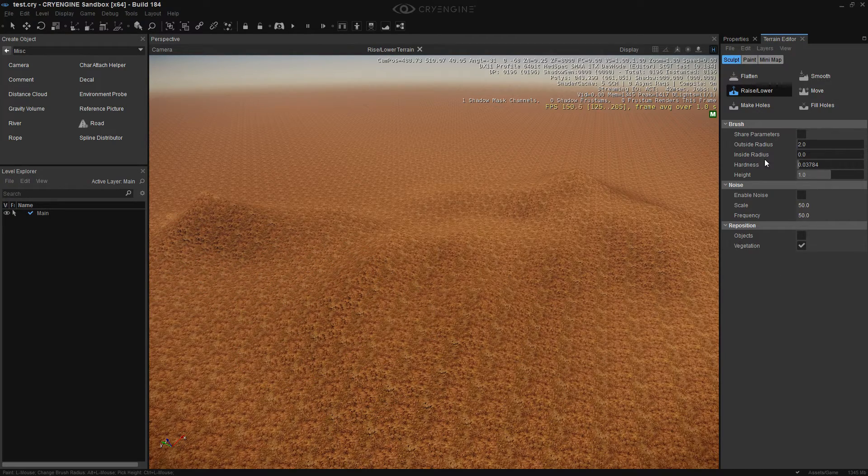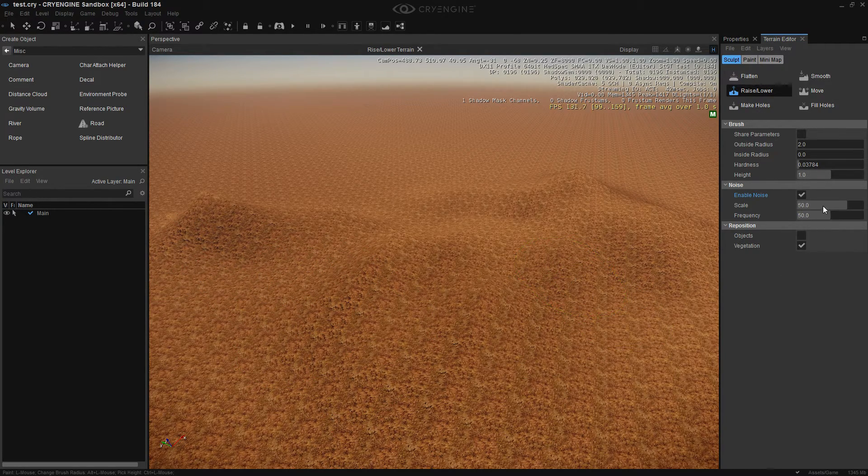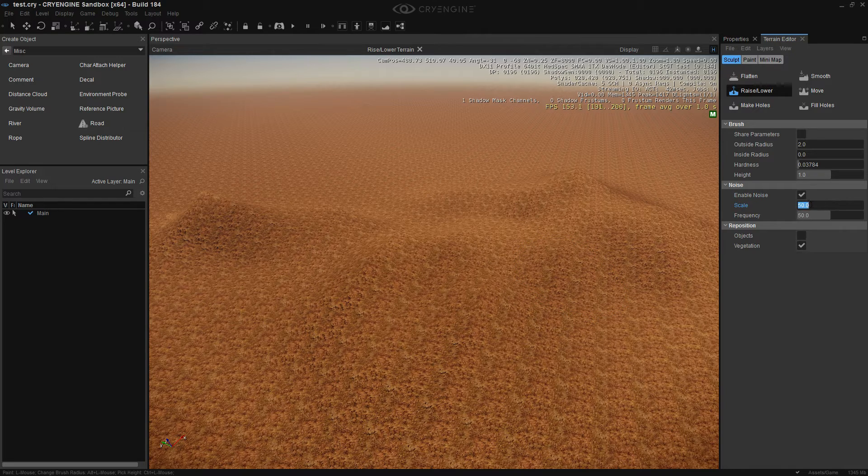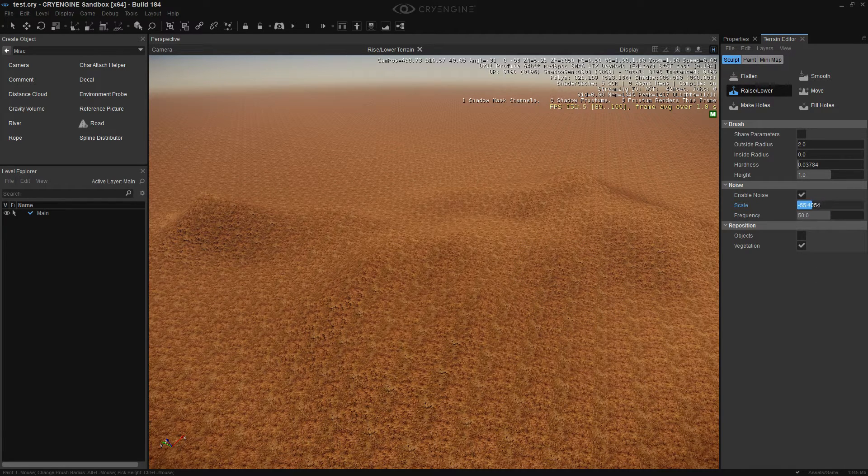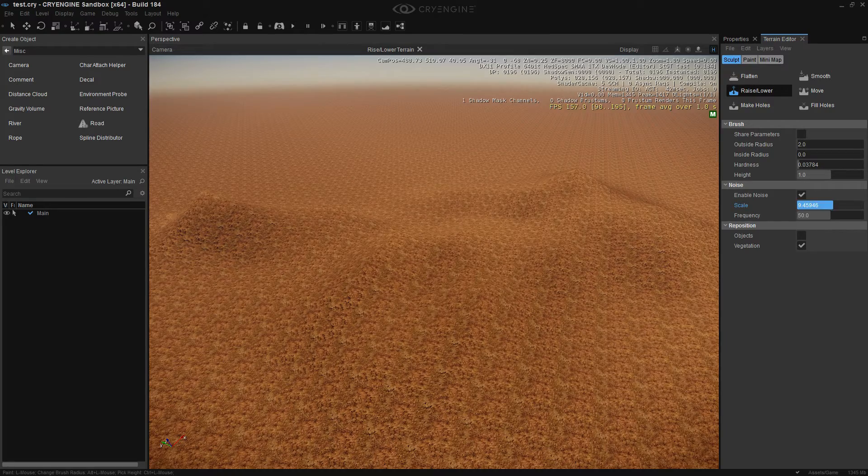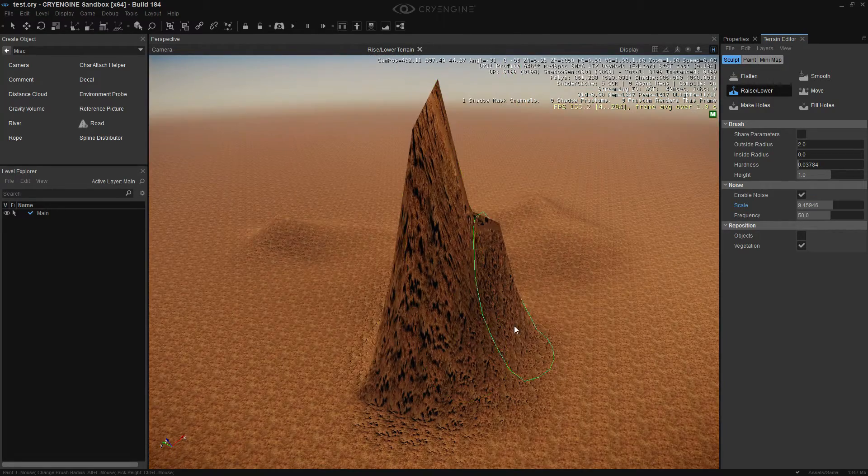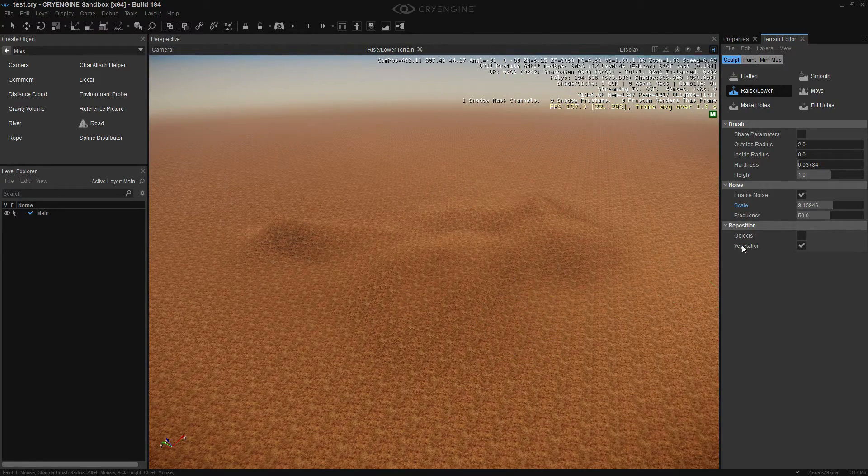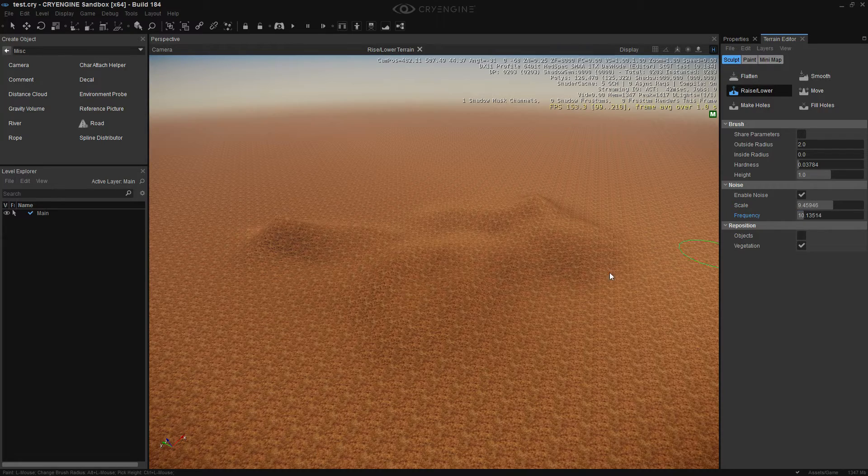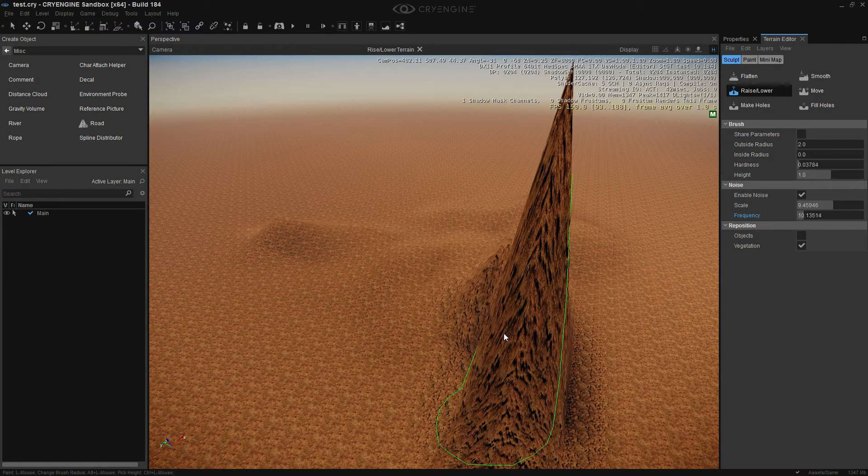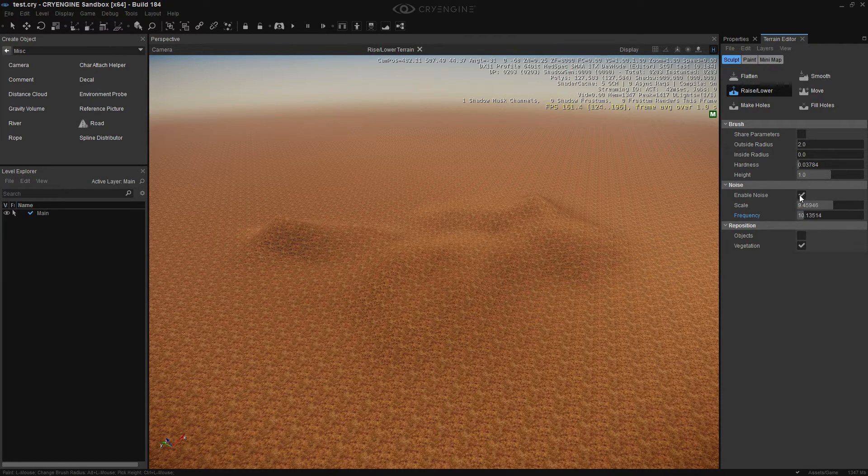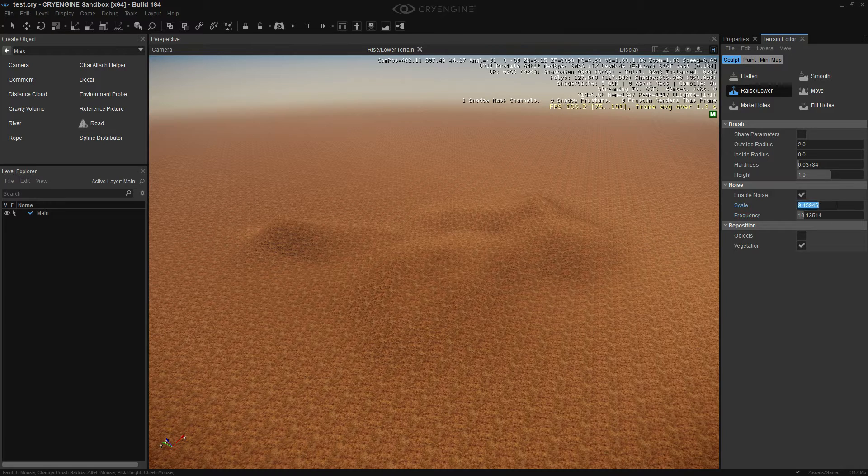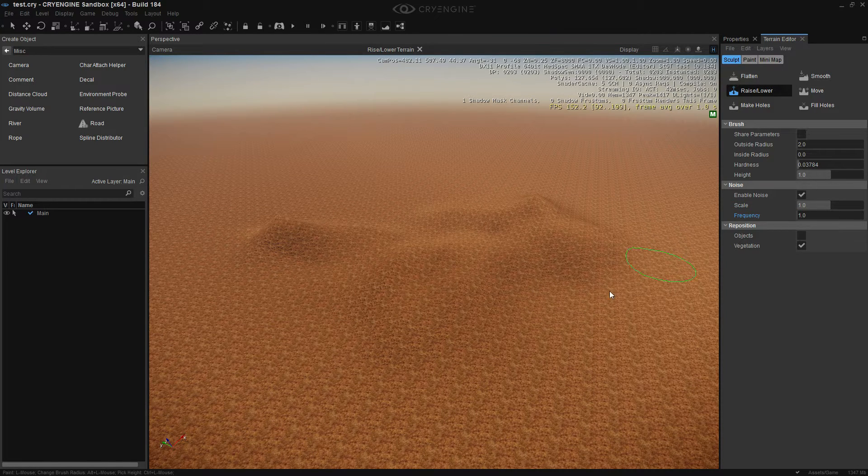We can also enable the noise. Scale it down a lot. Let's try like 9. How about not 9? Frequency. Let's see. It's a little bit problematic. Let's just set this to 1. And that to 1.